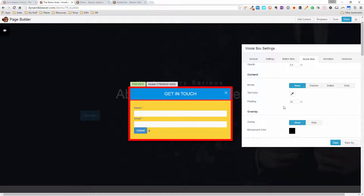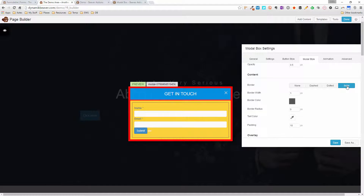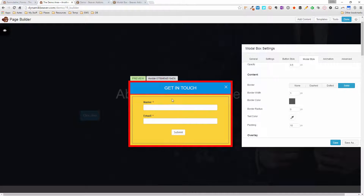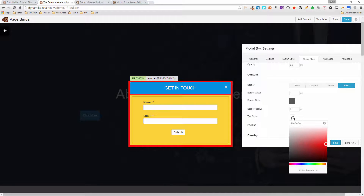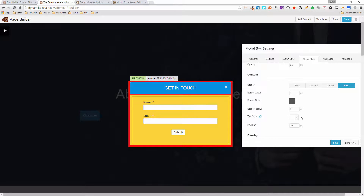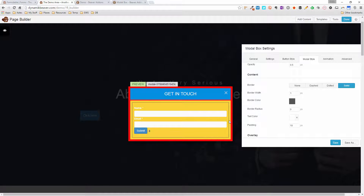The next section is the border for the content area, which is inside the box. Setting it to solid gives a nice inner border effect, and you can add a border radius. You can also change the text color here, which overrides the form's default styling. Dragging it to white overrides the Formidable form's field label colors — a really cool override. I'll leave it on black.